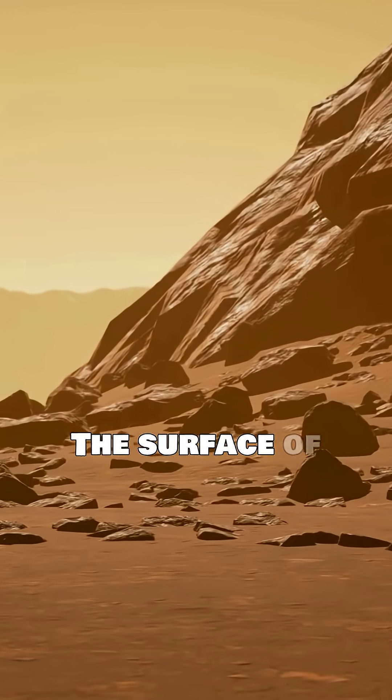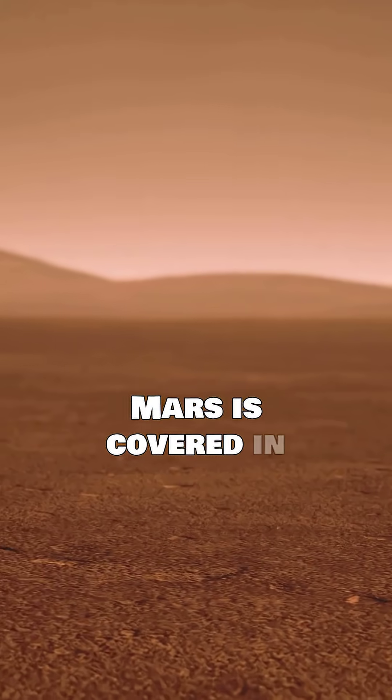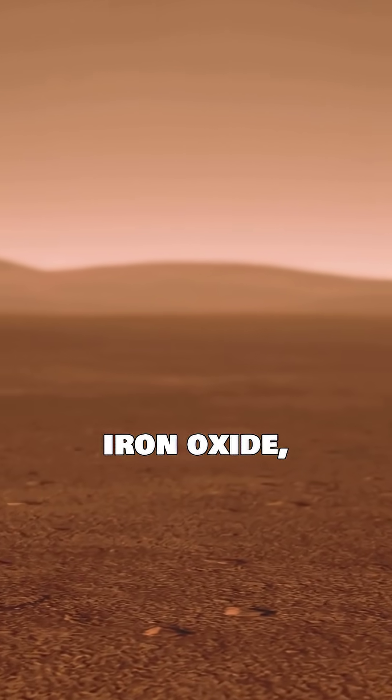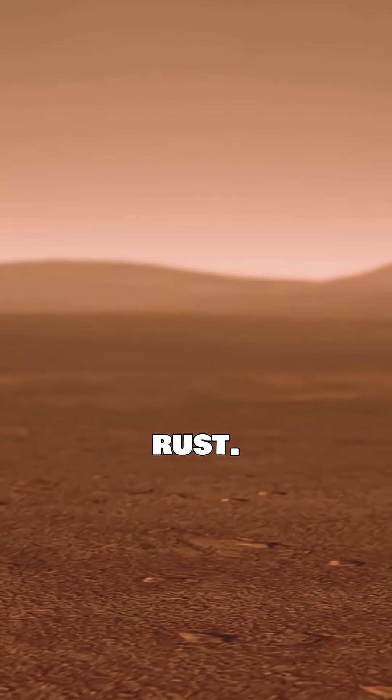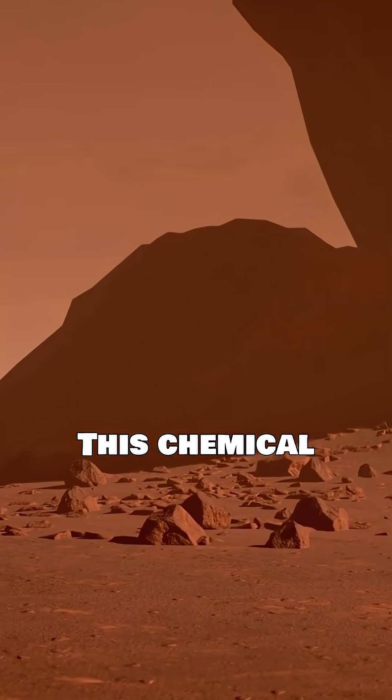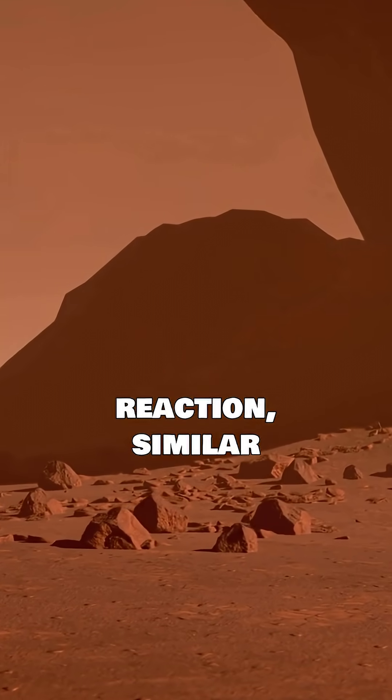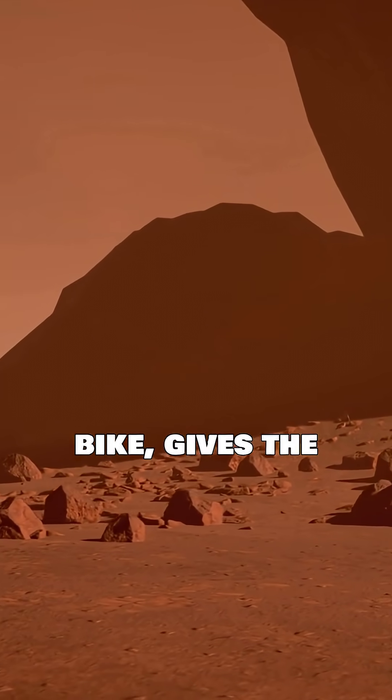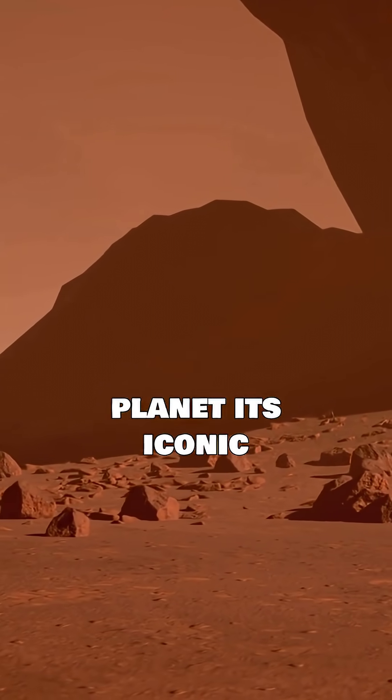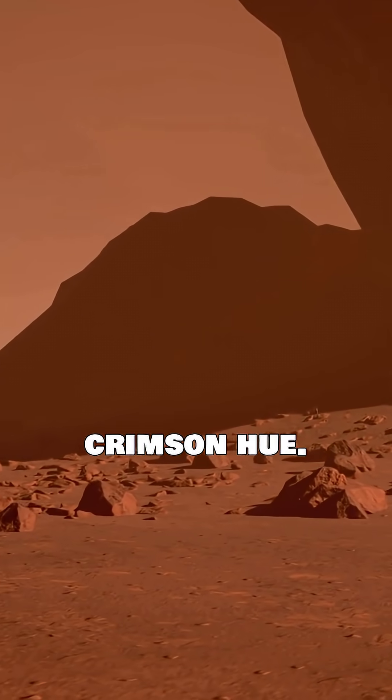The surface of Mars is covered in iron oxide, commonly known as rust. This chemical reaction, similar to a rusty bike, gives the planet its iconic crimson hue.